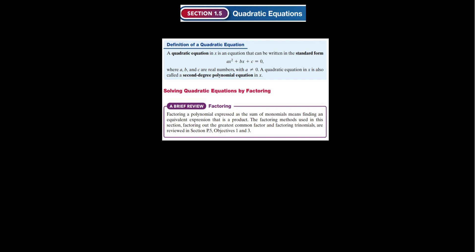The equation part means we're equal to zero. A, B, and C are real numbers, and A is not equal to zero. That makes sense because if A was equal to zero, this term would not exist and we would just have Bx plus C equals zero, which is a linear equation. A quadratic equation in x is also called a second-degree polynomial.